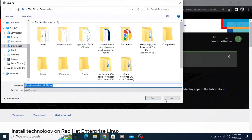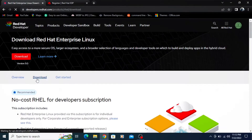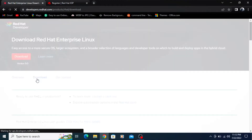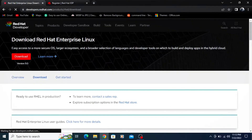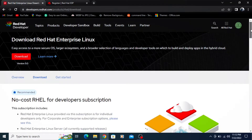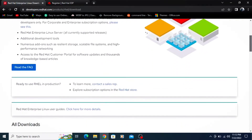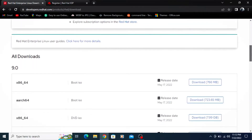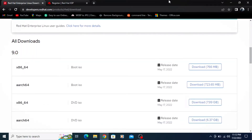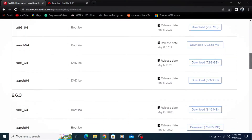Otherwise, you have to select the download button. After clicking the download button, scroll down and choose the version which you want to download.